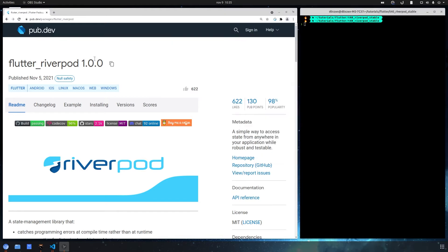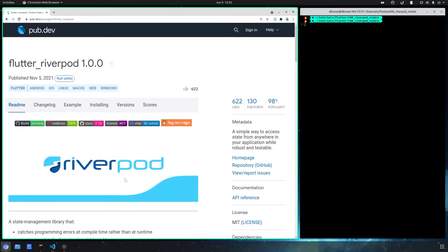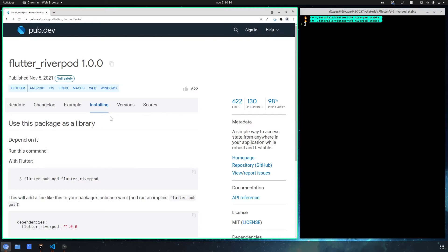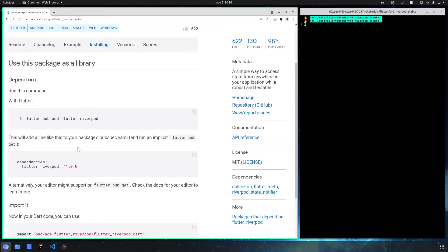Right now we want to install Riverpod with Flutter. You can use Riverpod on its own, but in our case we want to install it with Flutter. To install it, it's really easy — we can go into pub.dev, or we can do it directly with the terminal. There are many ways to install it.